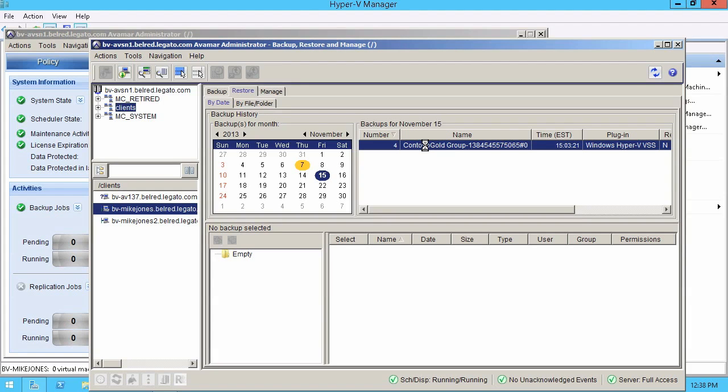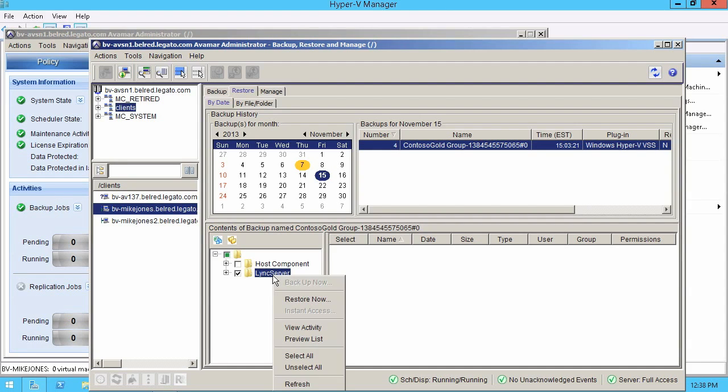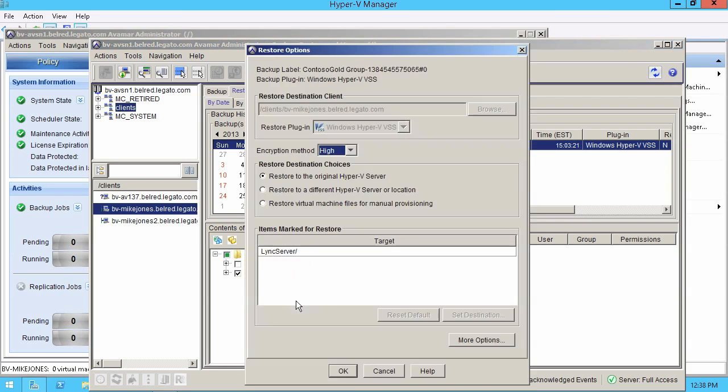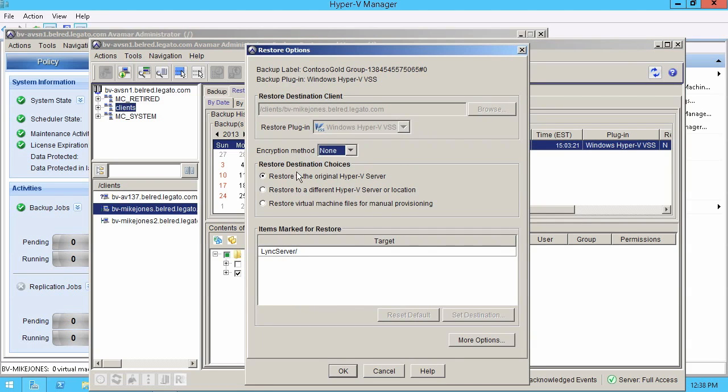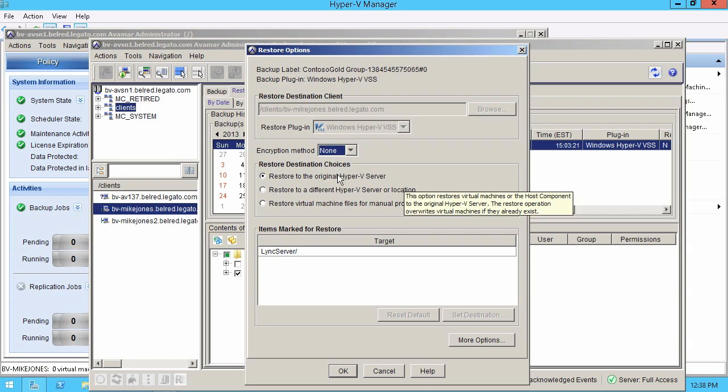Again, all natively in the Avamar UI. And then in here you can see my VM right away, link server. So all I'm going to do to recover that link server VM is select it and then say right click and say restore now. And then in here I can specify some options for performance reasons. I'm turning off encryption and then there's flexibility on how we can recover that VHD or the Hyper-V VM. I'm going to restore to the original server in this demo.